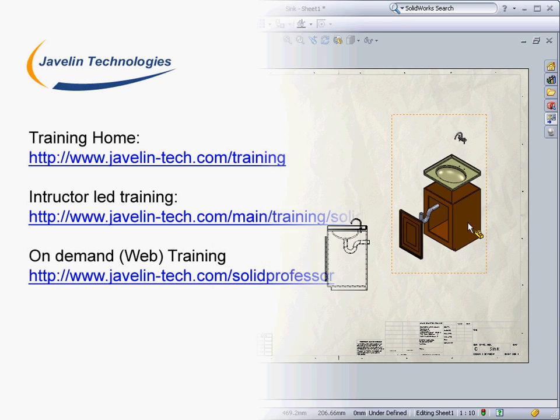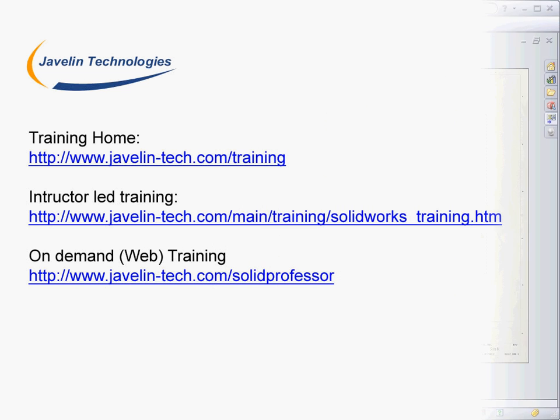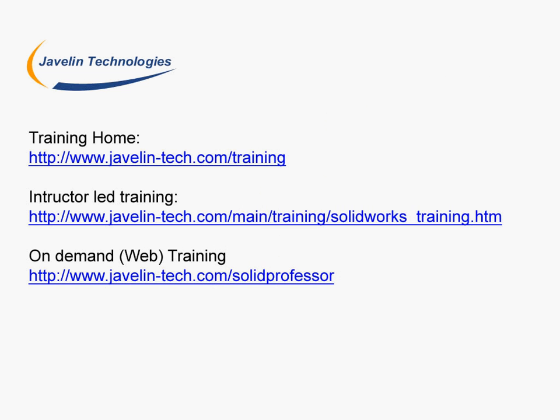Now that you've seen the SolidWorks interface and learned a bit about what SolidWorks can do, you're ready to start learning how to best use the SolidWorks functions. The first course that every new SolidWorks user should take is SolidWorks Essentials, which will teach the basics of 3D modeling.